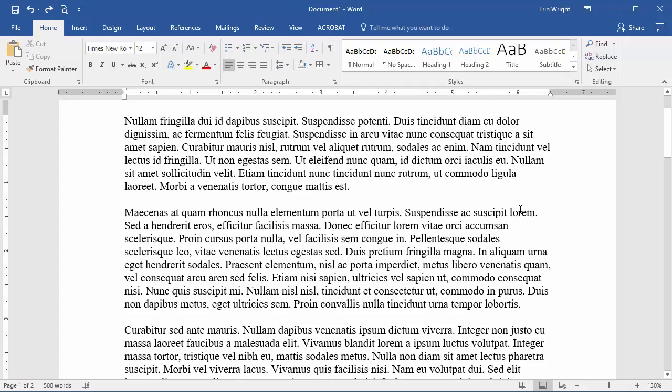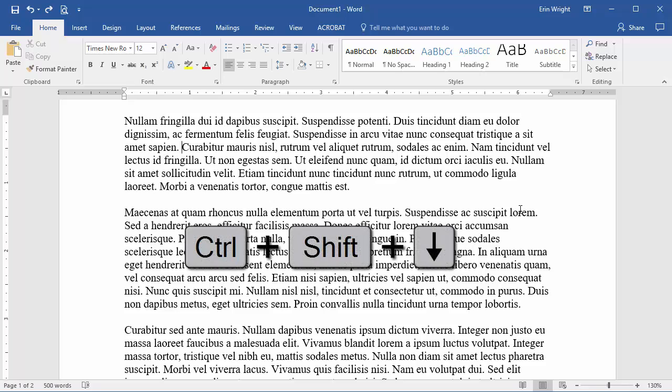As promised, let's close with a few Windows keyboard shortcuts that make selecting specific text in Word a bit easier. To select everything from the cursor to the end of the paragraph, press Ctrl-Shift-Down arrow.